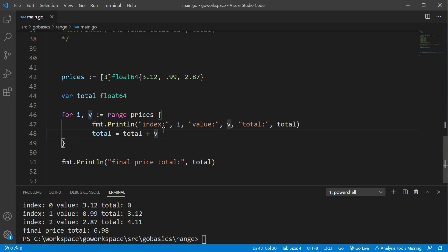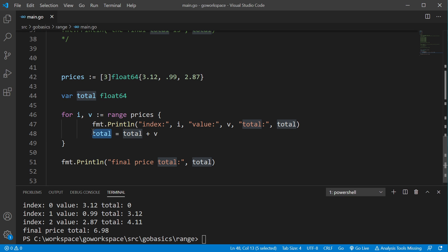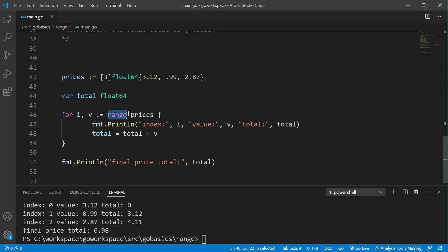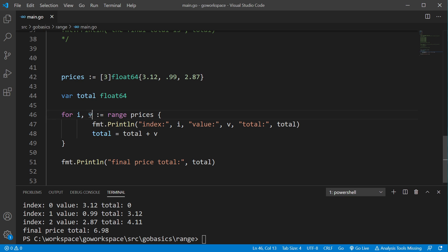So, in the next line, though, we're going to go ahead and take that value of v, and we're going to add that to total. So, that's going to make that 3.12. So, once we get to the end here, range is going to go ahead and pull another, attempt to pull another item. It pulls index 1, and value of 0.99.